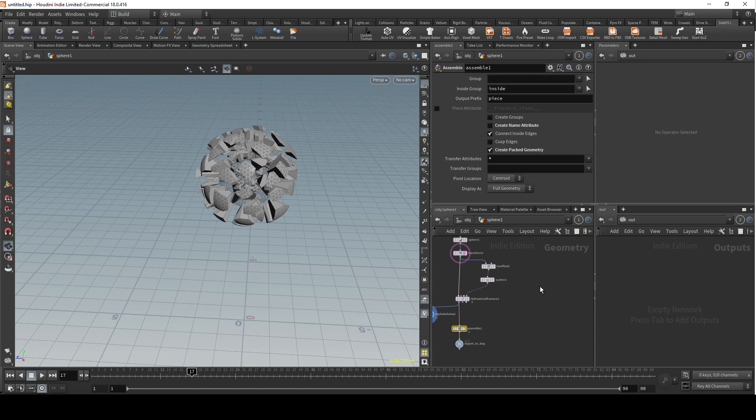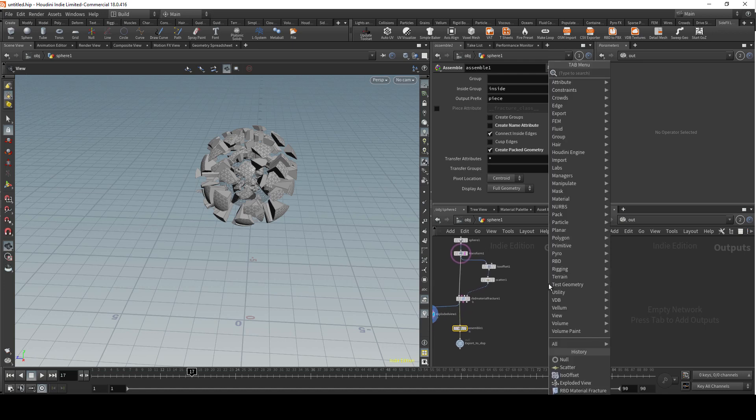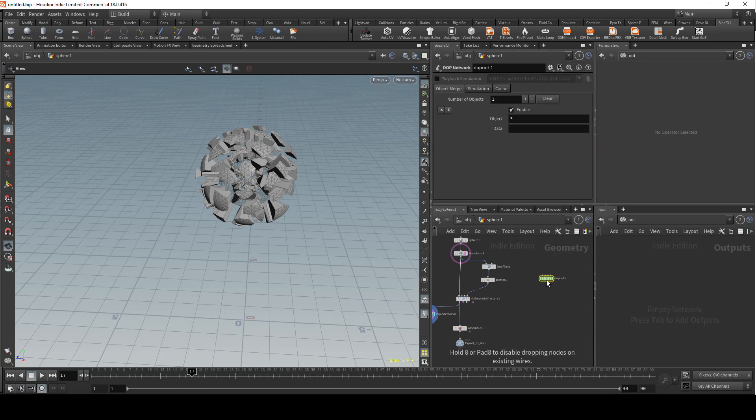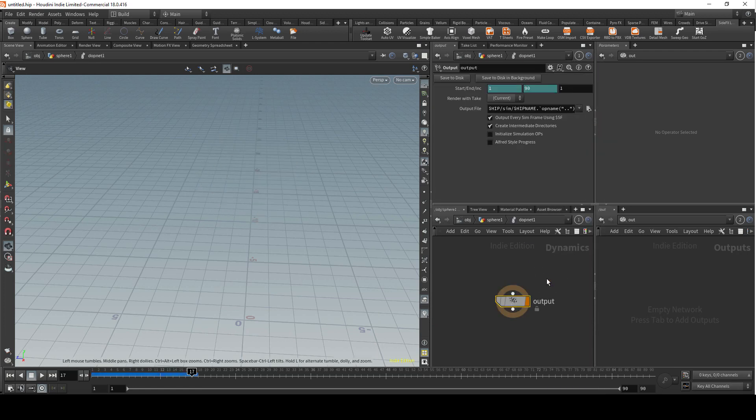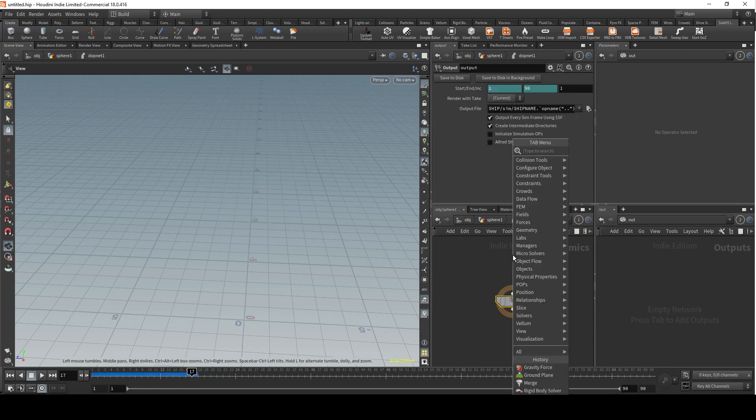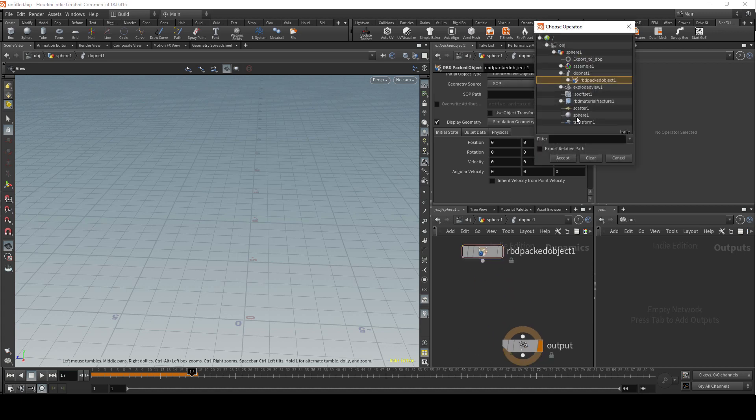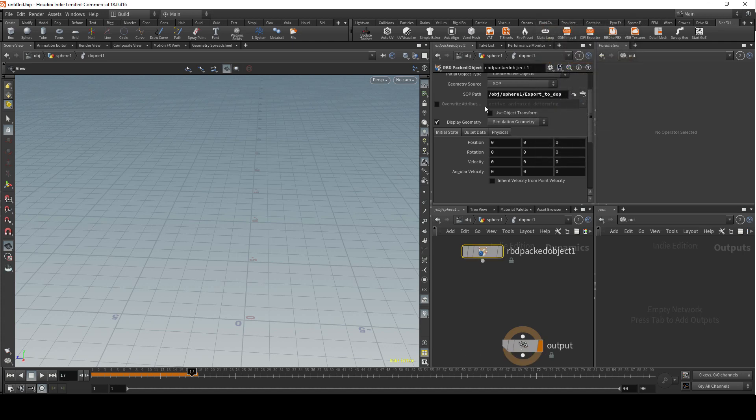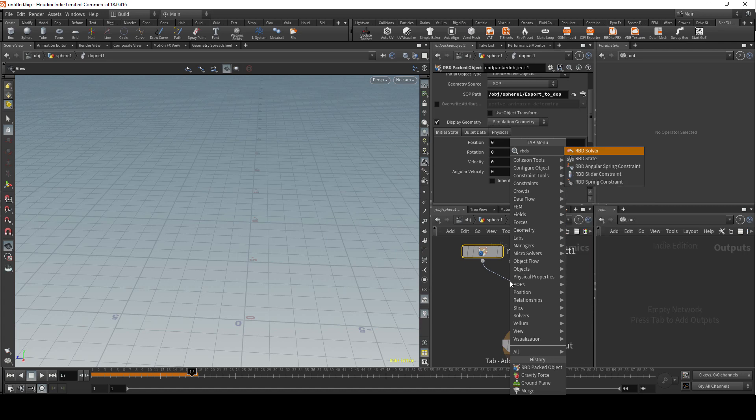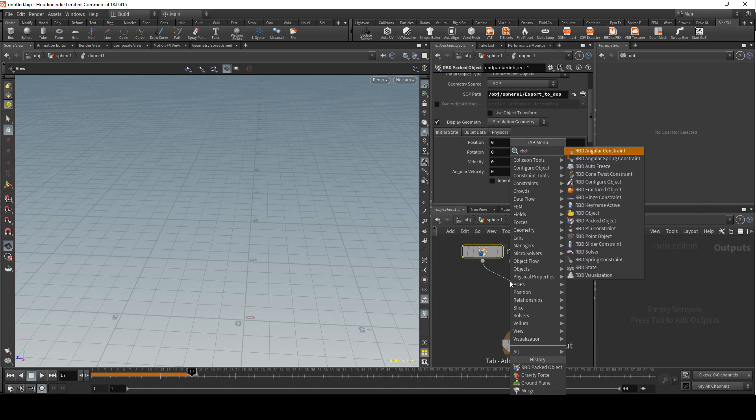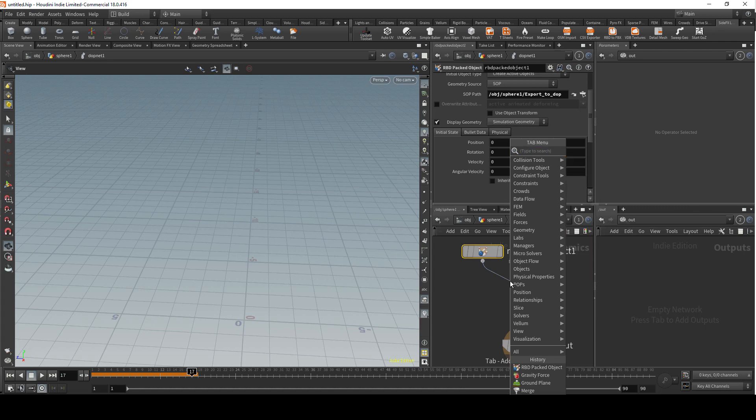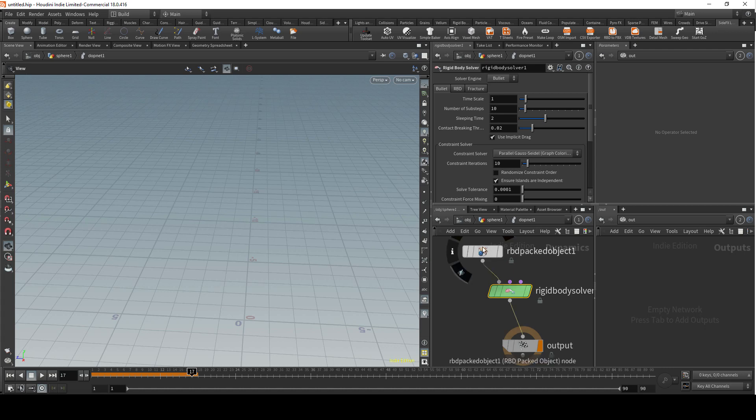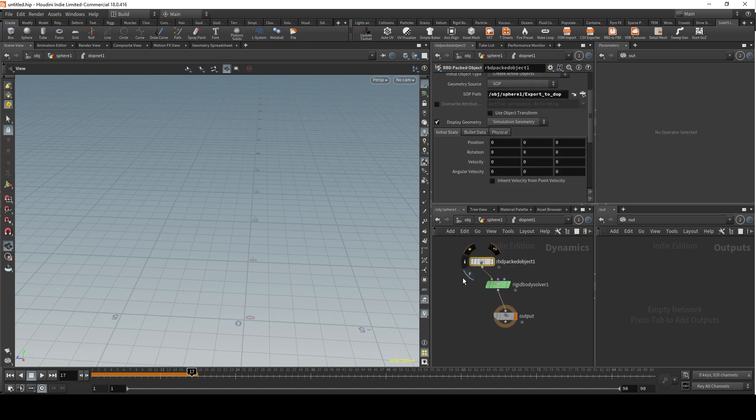We're gonna create a simulation next. Let's just select assemble and tick create packed geometry with all attributes transferred. Go to dot network. What we want here is RBD packed object. We're gonna navigate to export to dot, run it through RBD rigid body solver.